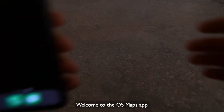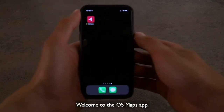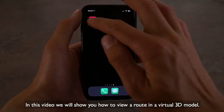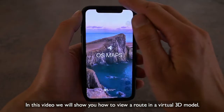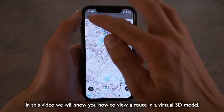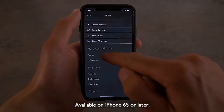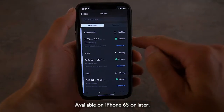Welcome to the OS Maps app. In this video we will show you how to view a route in a virtual 3D model, available on iPhone 6s or later.